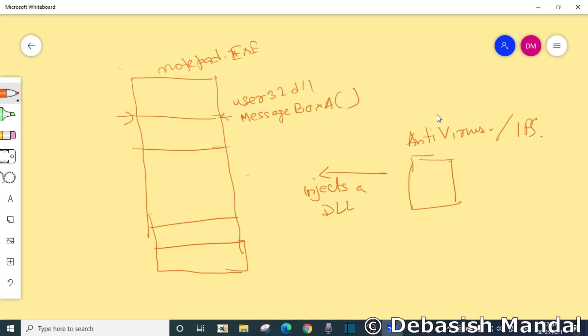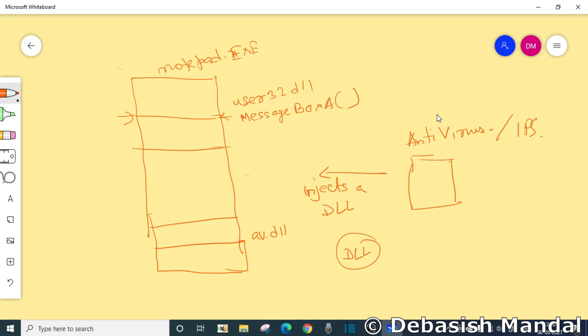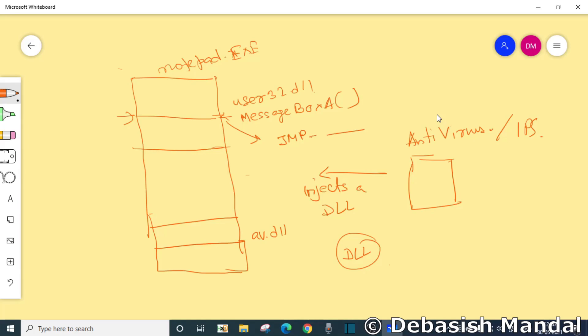Now when this DLL is injected, the DLL main of this function, what it does is it actually replaces the first five bytes of this particular function message box A with an unconditional jump. Jump instruction usually look like this: it will start with JMP and followed by the address where it has to land. So what will be the address of this particular jump? This function is going to jump here, which is your hooking function. AV.dll will have a function which actually handles this call. Let's say message box handler A.